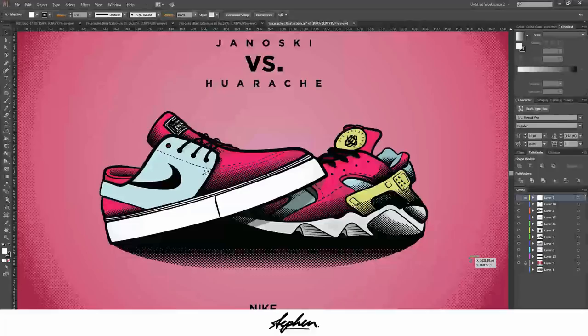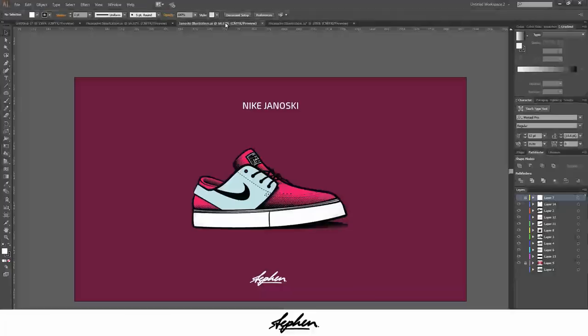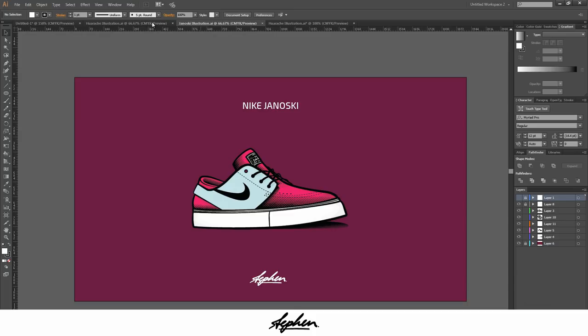These two shoes I will actually be giving away for download, the project files, so you can download these, change the colors, do whatever you want with them really. You can change the colors and make your own shoes.